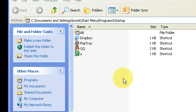You can even put internet shortcuts here, so that someone's default browser will automatically open up any given web pages that you want to have open.